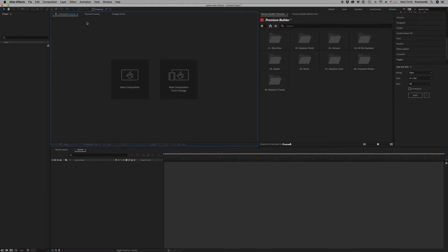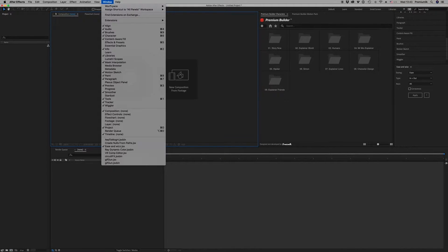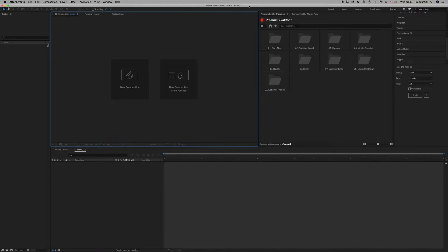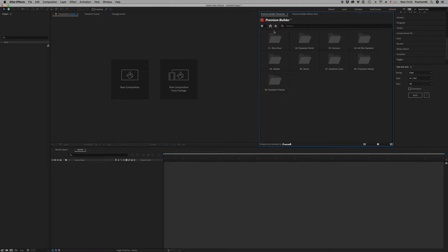After that, you open After Effects 2019. On the window extensions you run Premium Builder characters, and then it will appear here.